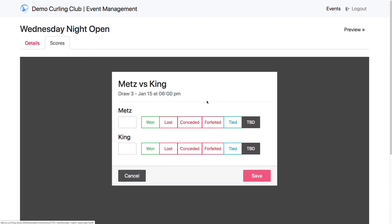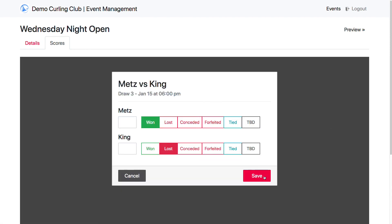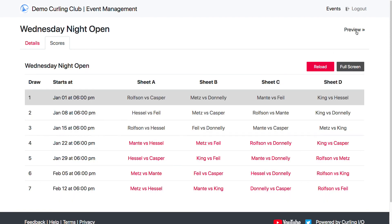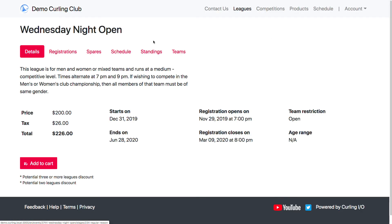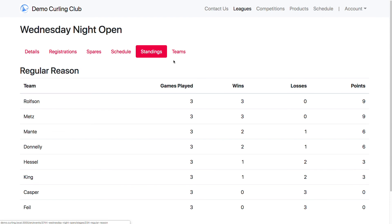So I can come in here now and say who won and who lost. And that's pretty much it — that's how scoring works in Curling.io. Stay tuned for our next video. Thank you.